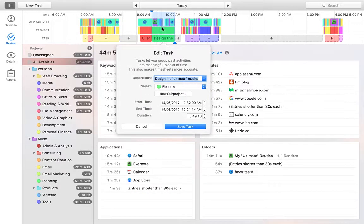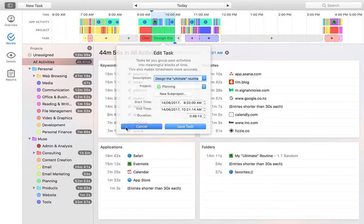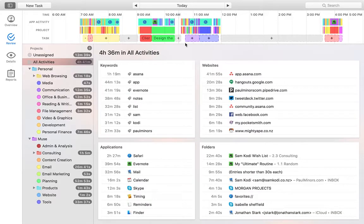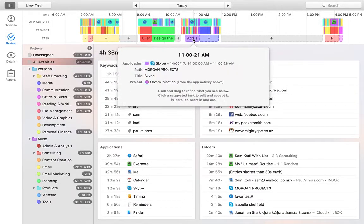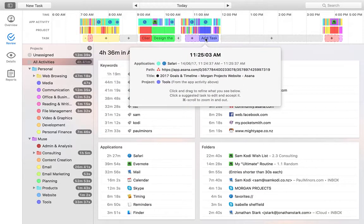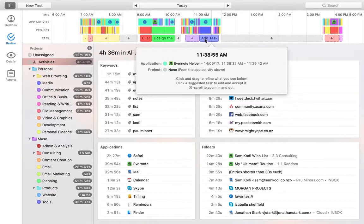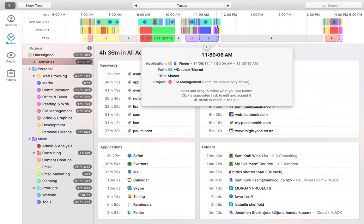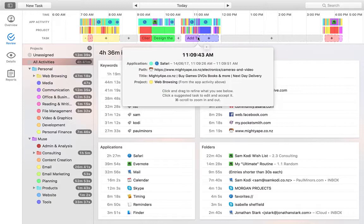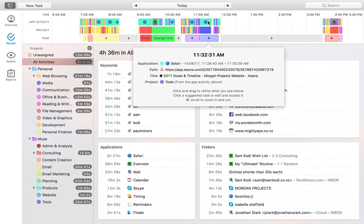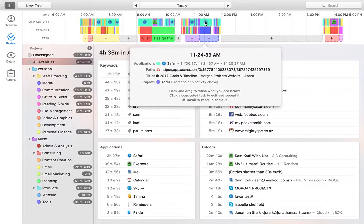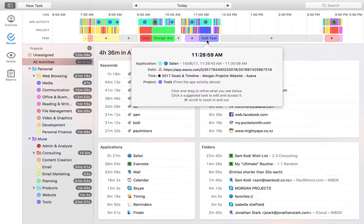So I actually created a task and called it design the ultimate routine. And I assigned it to my planning project. So even though I was jumping around between all these different services, it's actually all categorized and assigned to the planning project. And you can see here, timing's actually suggesting other tasks that I can create. It's actually said, okay, it looks like you were doing something over here. And so, you know, doing something like you were working on a task over here. So it's actually suggested that.